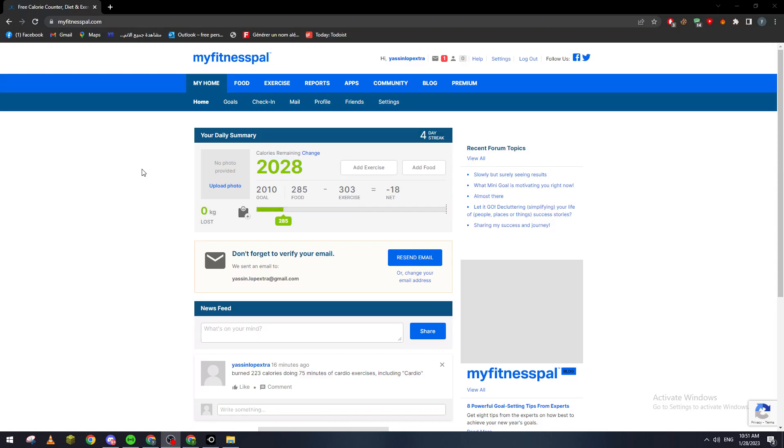For those who are using PC, you can just go ahead and open any kind of browser, like Google Chrome, and then type in the URL section myfitnesspal.com.